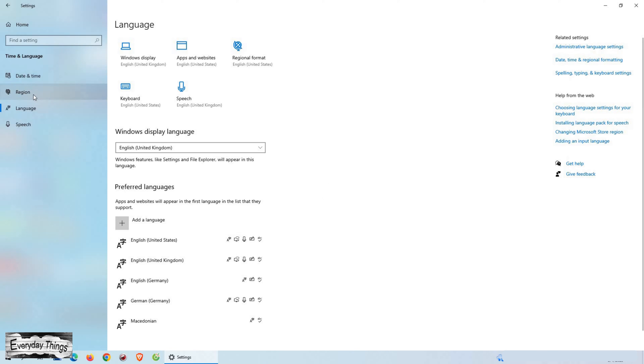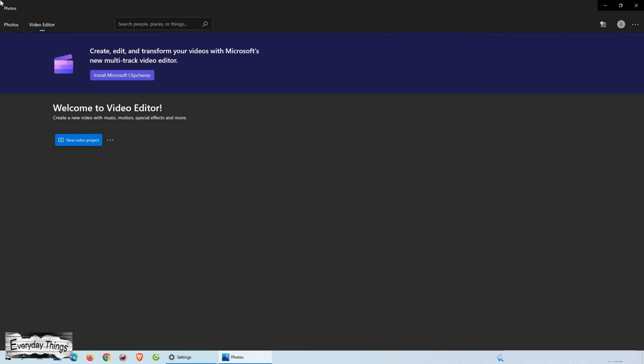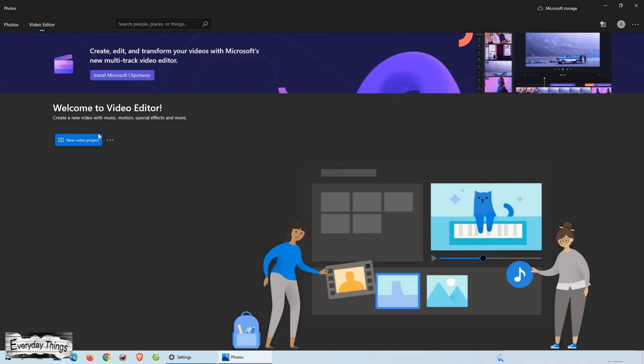Finally, sign out and sign back in for the changes to take effect. And that's it! Your apps will now appear in your preferred language.